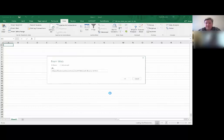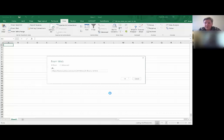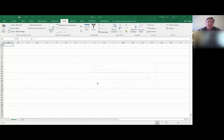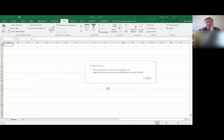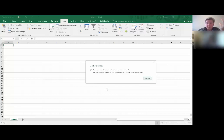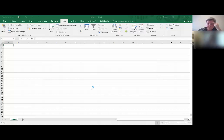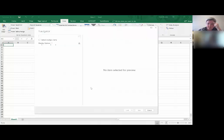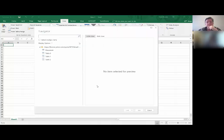And then I wait for it to actually pull that data in. And in a moment it's going to give me a dialog box to choose what data I want to pull in. I'll show you what that looks like. Here we go. So there's several things over here that it pulls in.